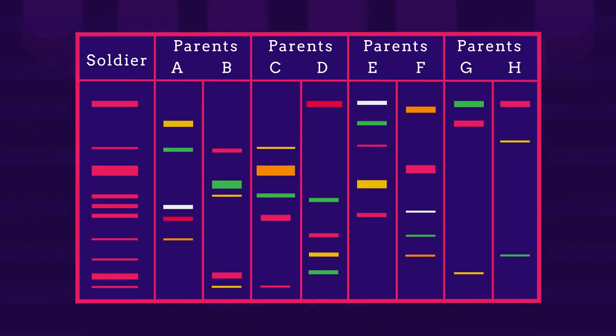Remember, the soldier will only share half of his DNA with each parent. So which set of parents is the soldier the son of? Pause the video while you decide.